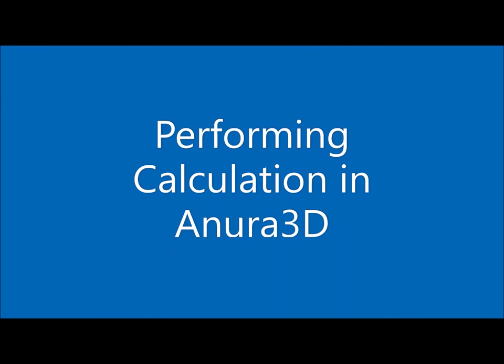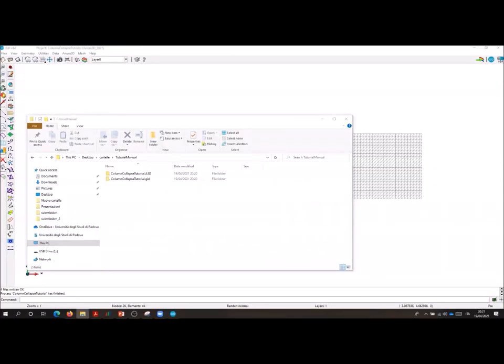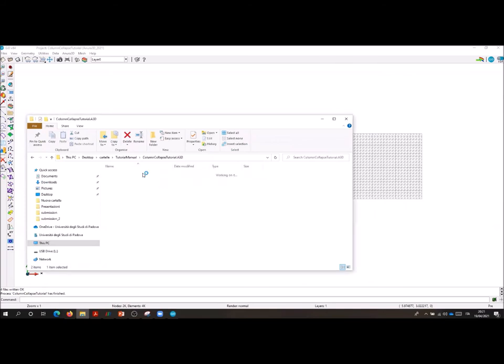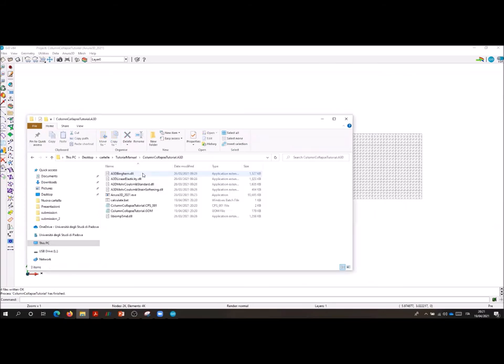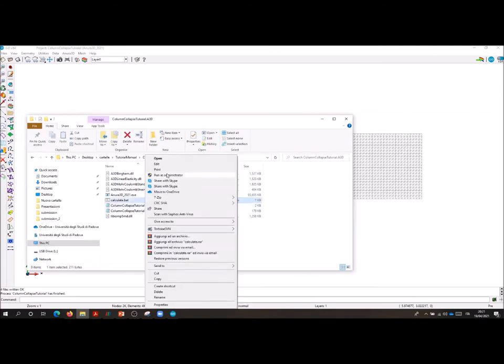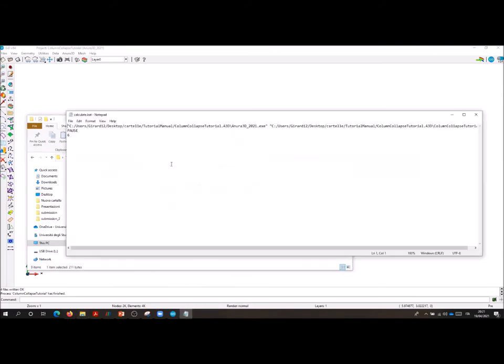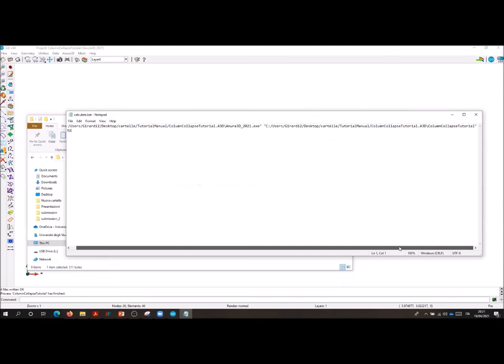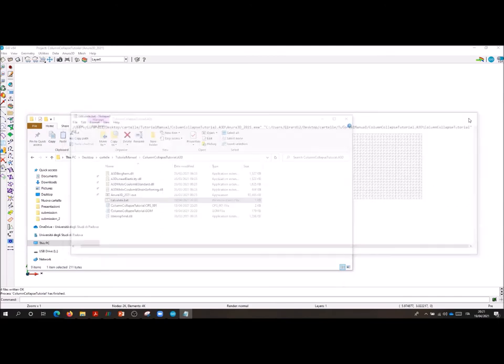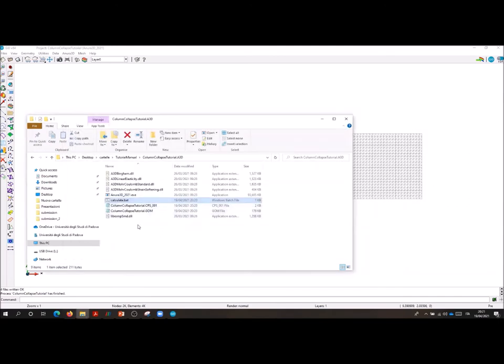Performing calculation in Anura3D. You can now open your project folder and you will notice that a new folder Anura3D folder has been created. In this one you can find all the files necessary for your calculation: CPS, GOM, calculate, the executable and the constitutive models DLL. At this point I always check that the calculate includes the path where to find the executable and the Anura3D files. And I can now launch my simulation by double-clicking calculate.